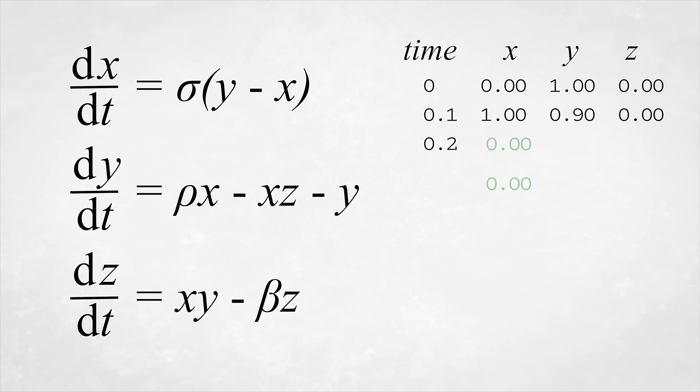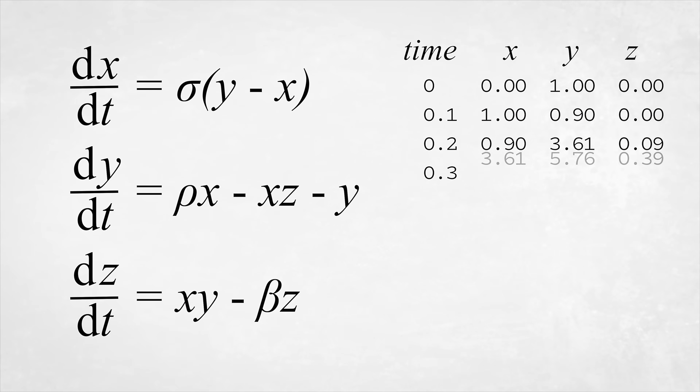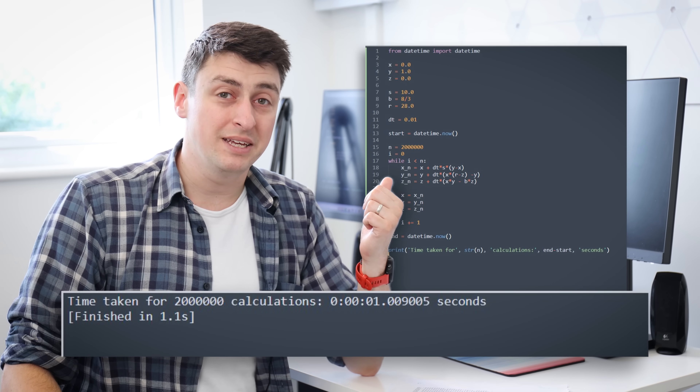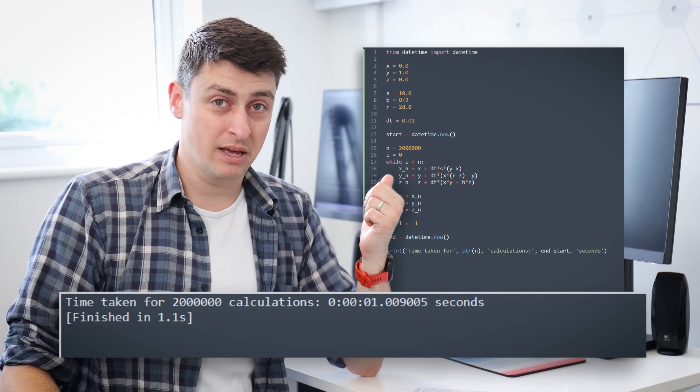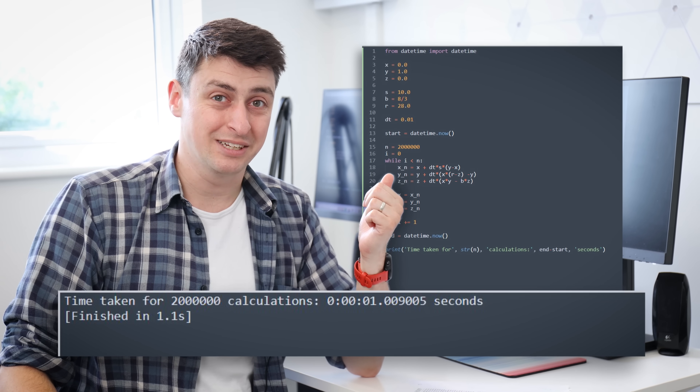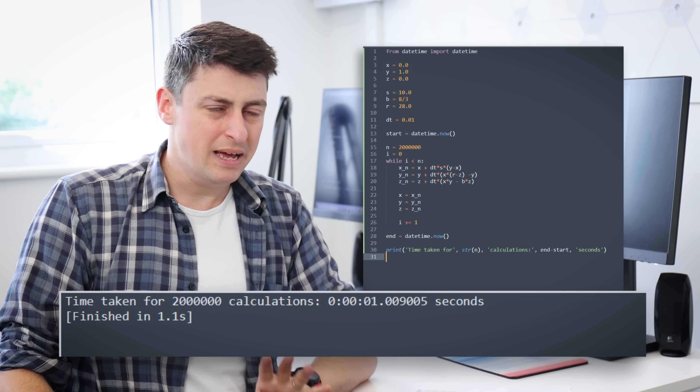You find out how x, y, and z evolve in time for as long as you want to calculate them for. My home computer can do two million of these time step calculations in a single second, but with the best hardware available at the time, Lorenz was limited to just one time step calculation per second.